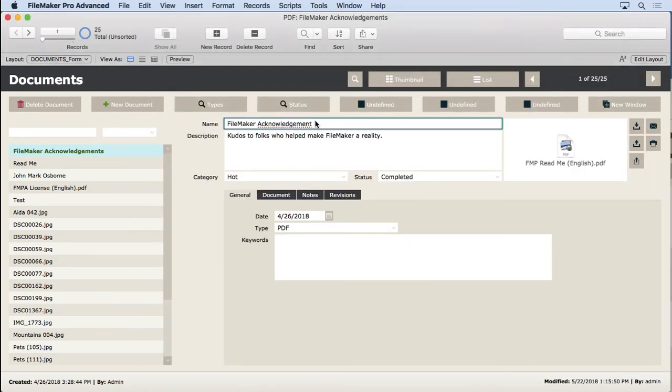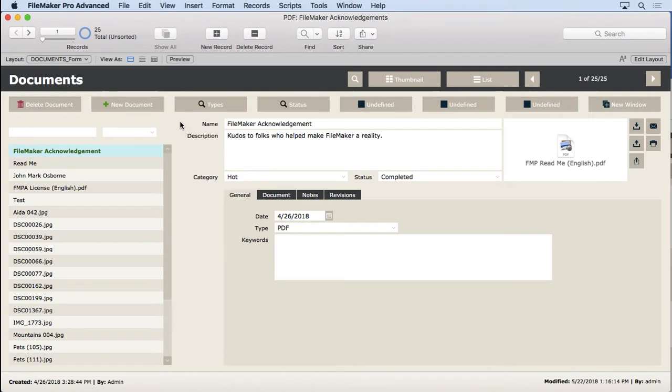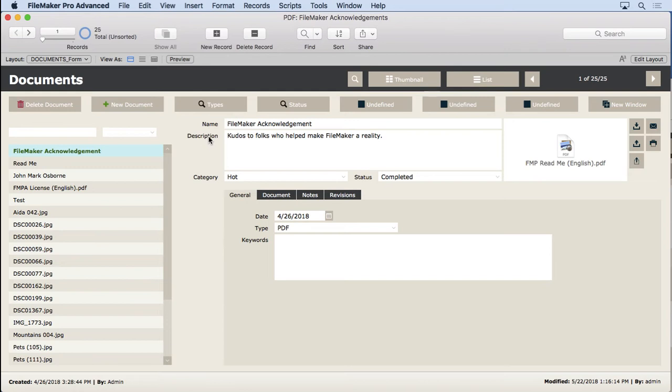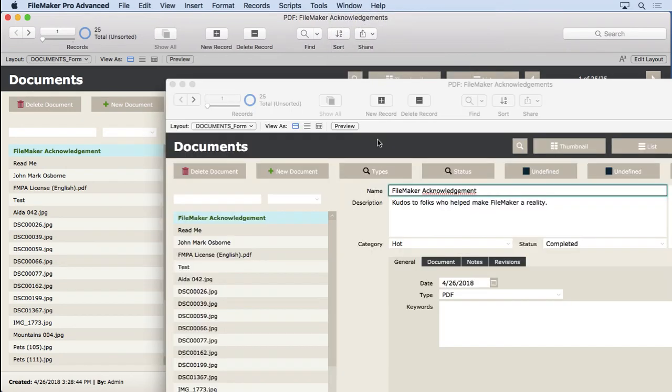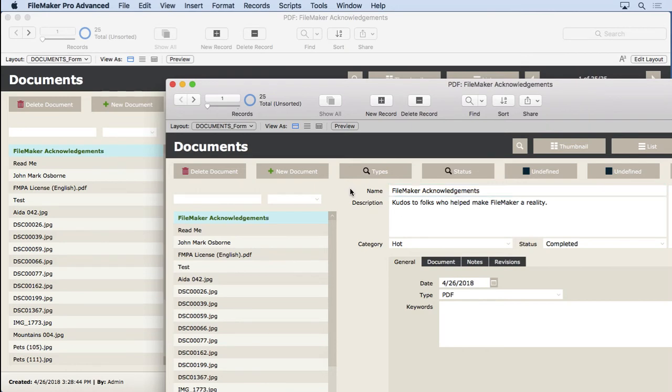So that's your basic record locking right now. As soon as I let go of this one, and that can be done by clicking anywhere where there's not a field, switching to a different record, I can hit the enter key on the keypad, I can close the file, I can switch layouts. All those things will commit the record. And then that other person will then, at that point, be able to come in here and start typing into it.